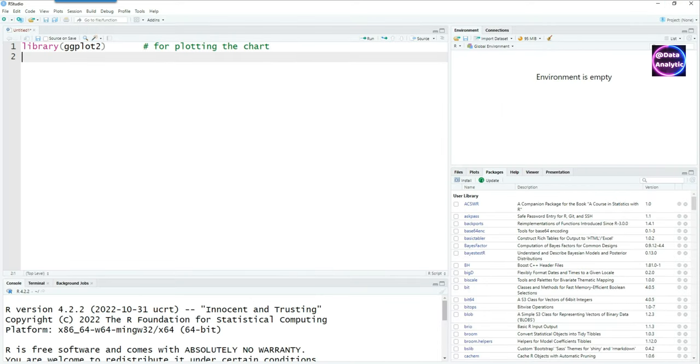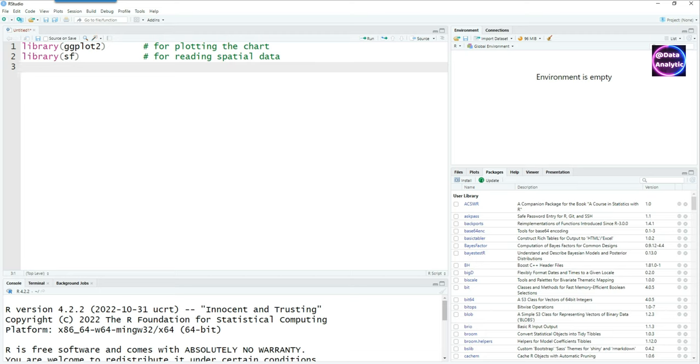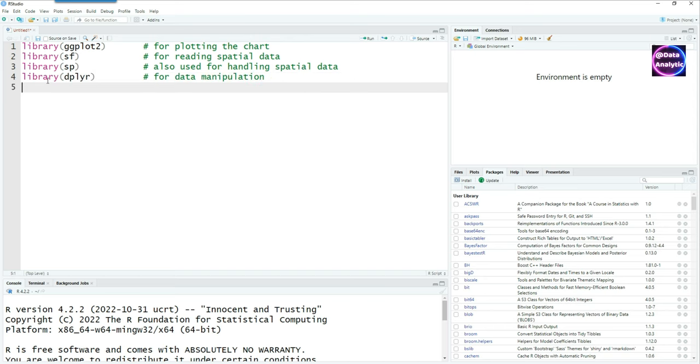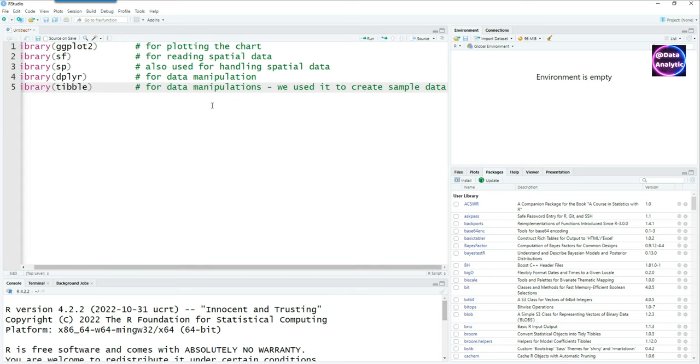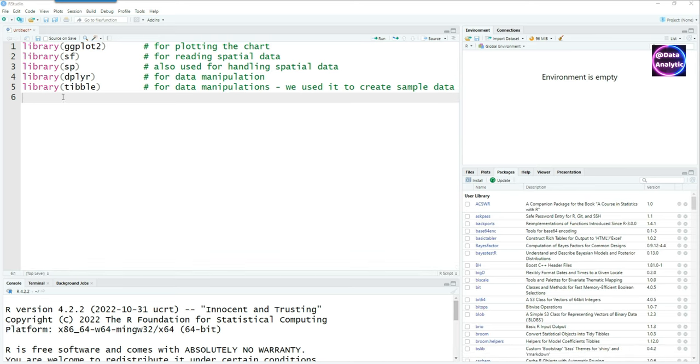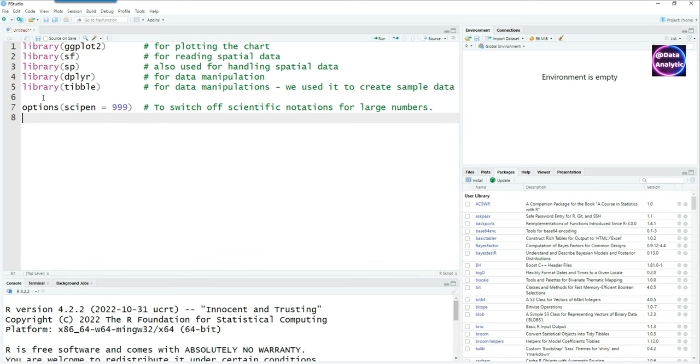We'll be using some packages: ggplot for creating our charts, sf package for reading the spatial data, and sp which also handles spatial data. We'll use dplyr for data manipulation, tibble for creating our sample data, and lastly I'll set the options as scipen equals 999 to switch off scientific notation.